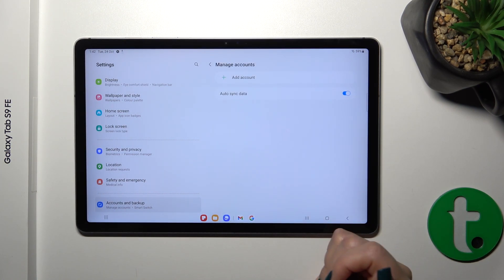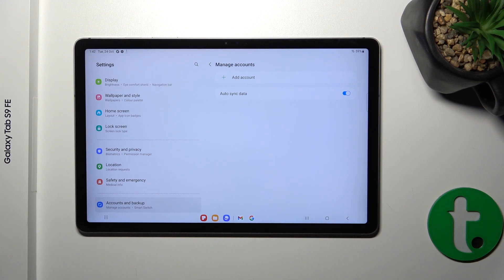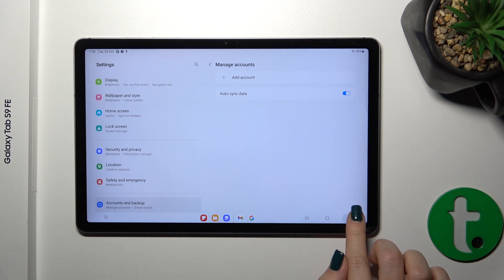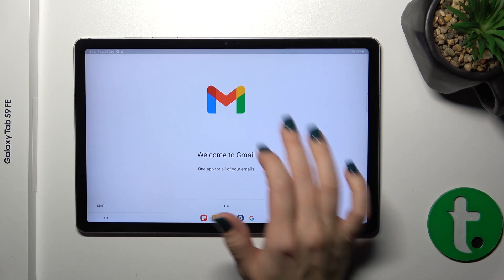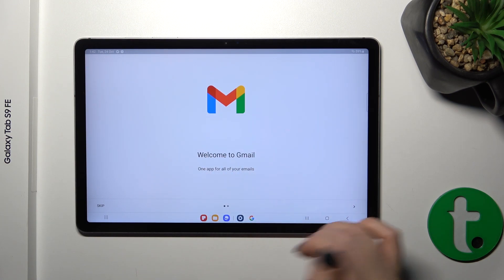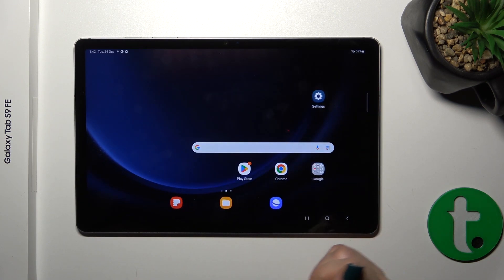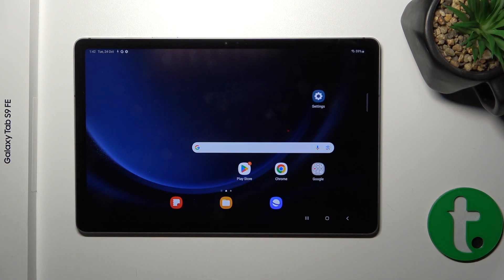Confirm your action and now we can see that we just successfully logged out from the Gmail app. Let's go back to the Gmail application and we can see that we also successfully logged out from the Gmail account.